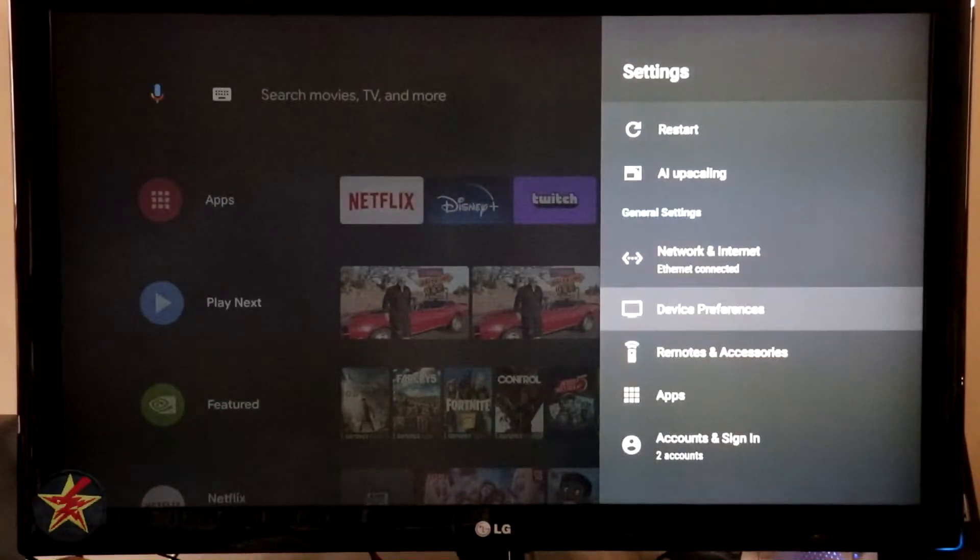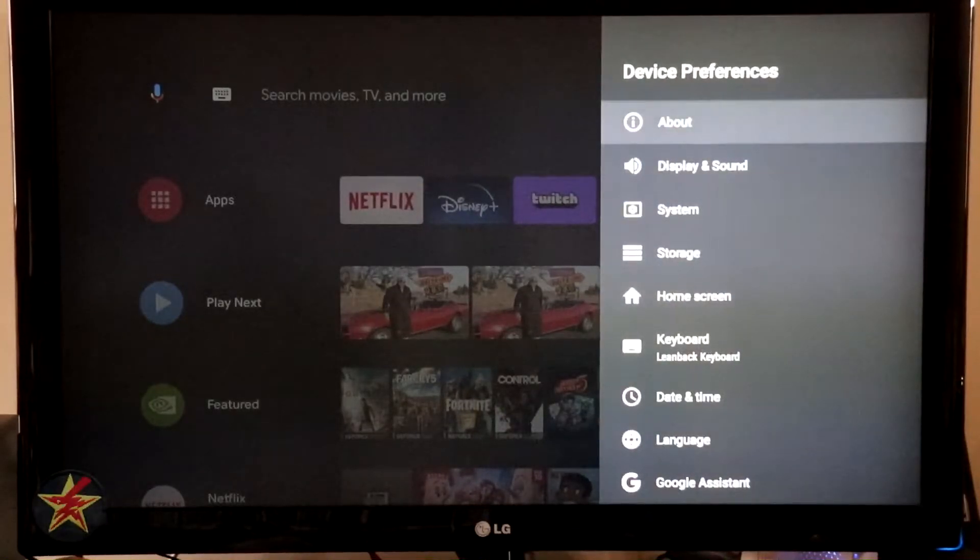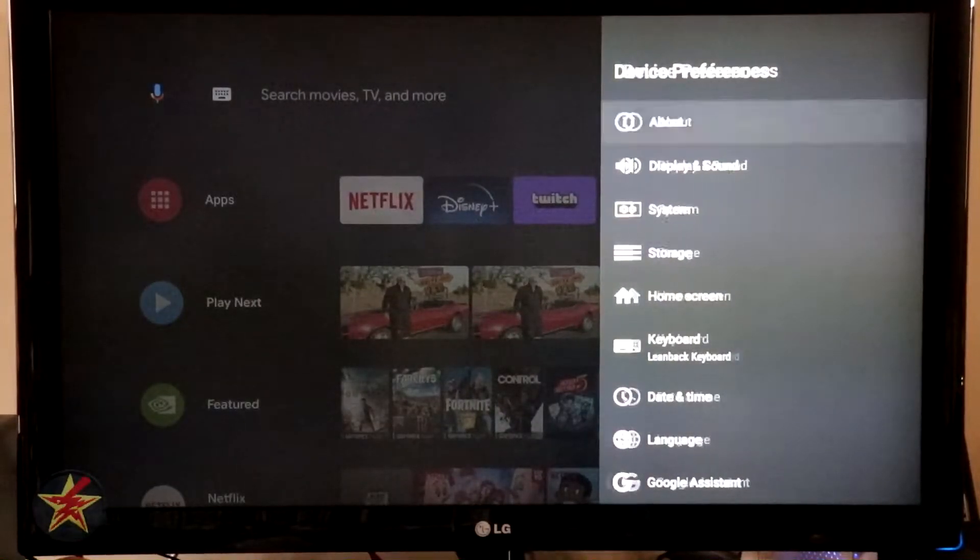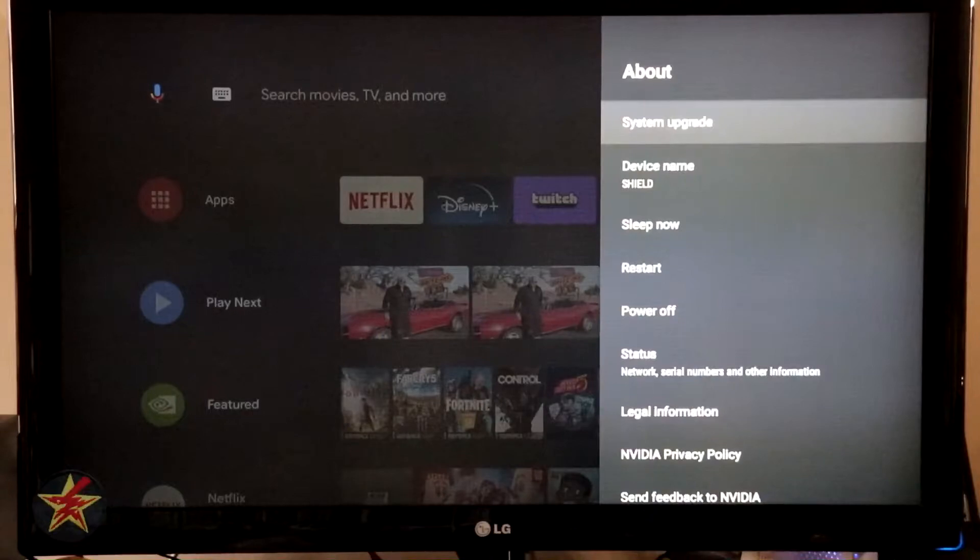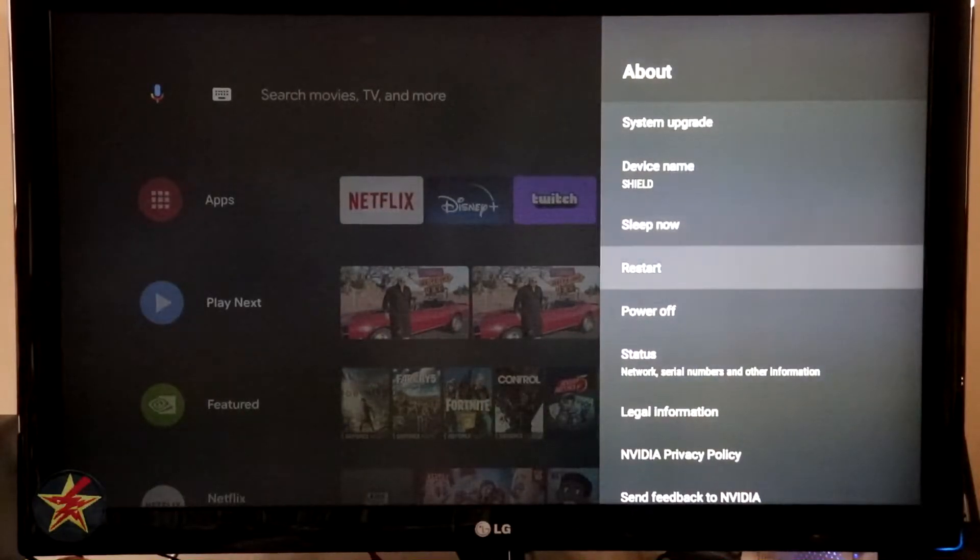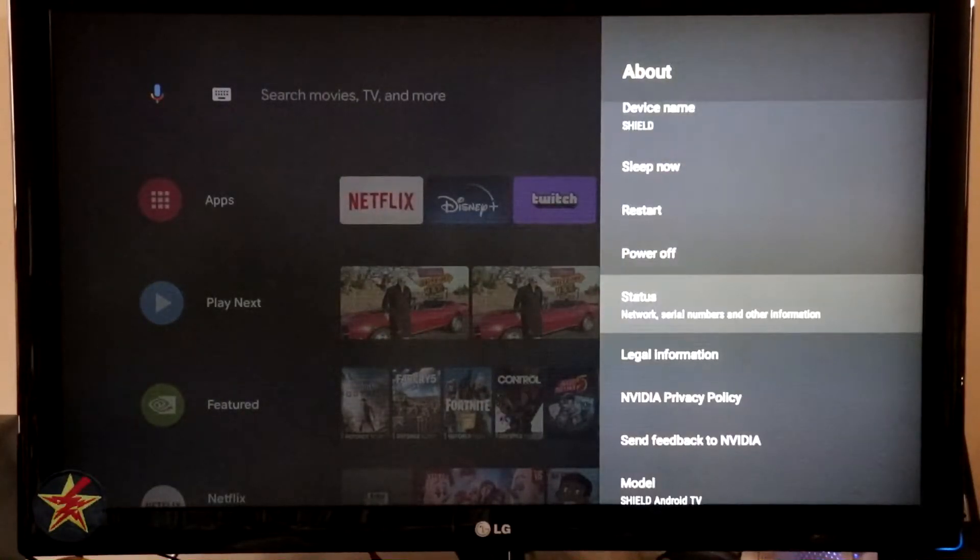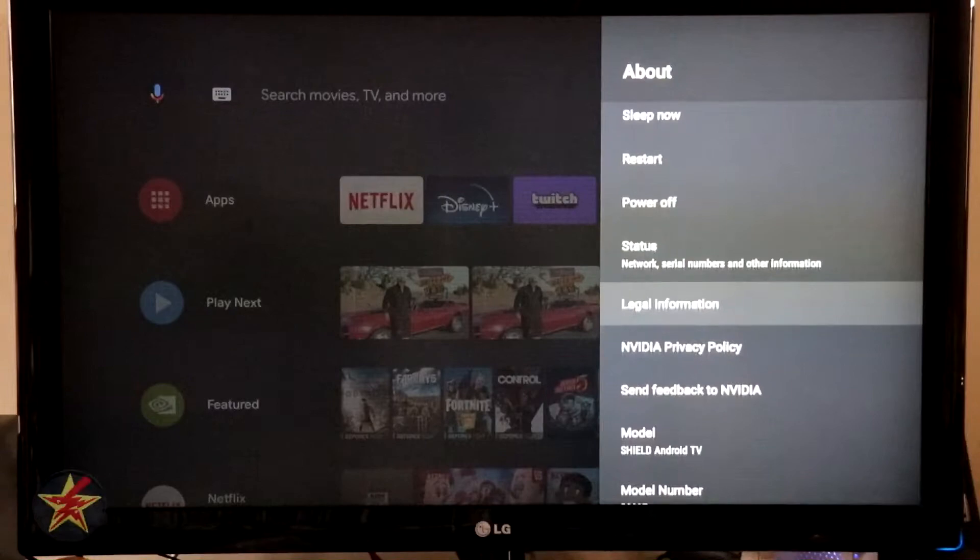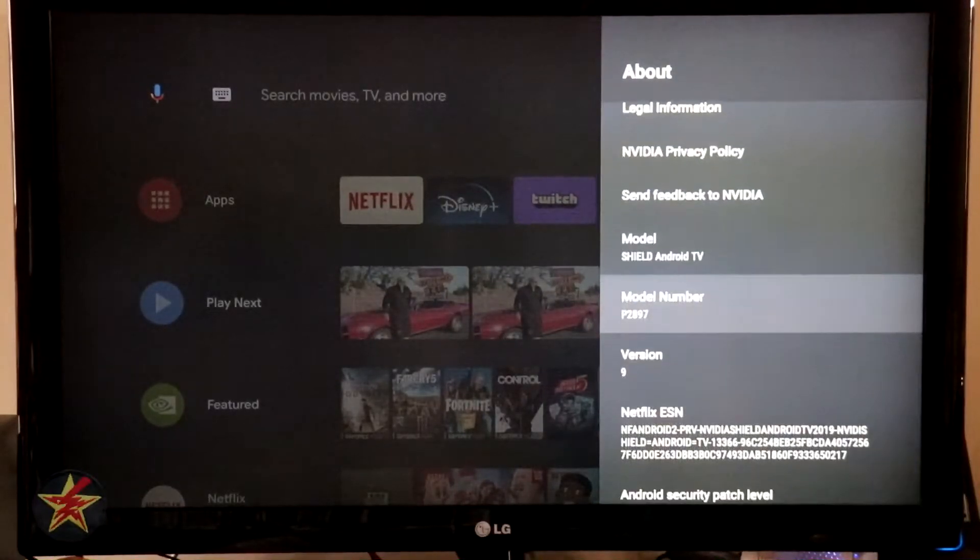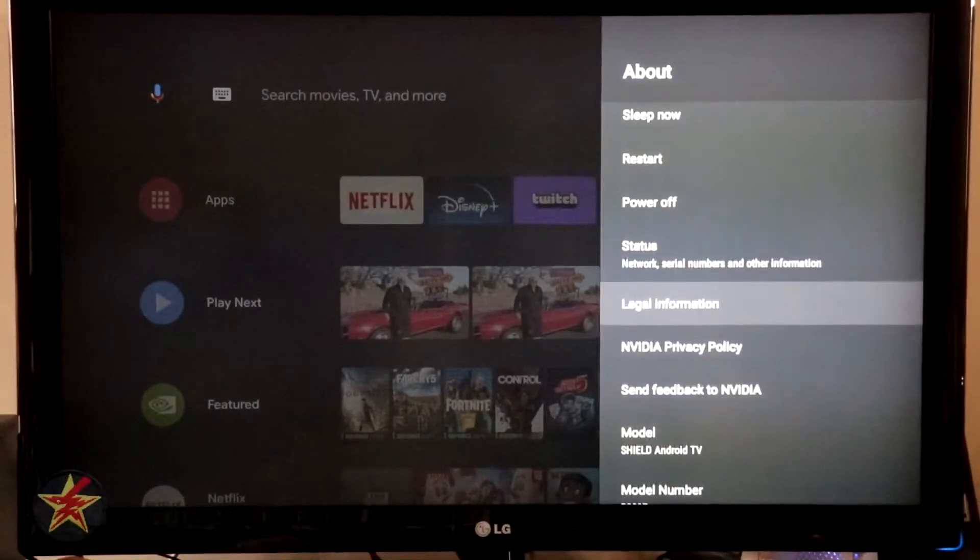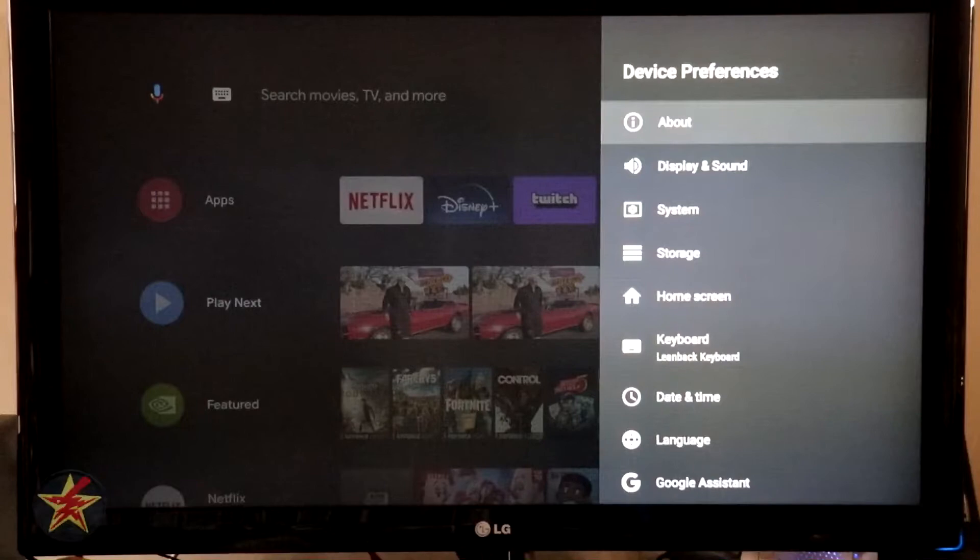Coming down, device preferences. You've got About. As you would with much of your stuff, you've got system upgrade, device name, sleep now, restart, power off, status of network, legal information. I mean, so this is pretty much going to tell you all about your Nvidia Shield.